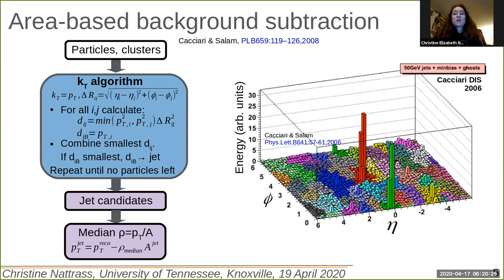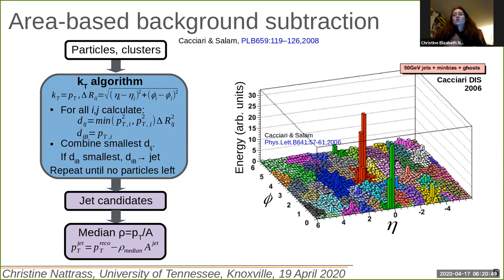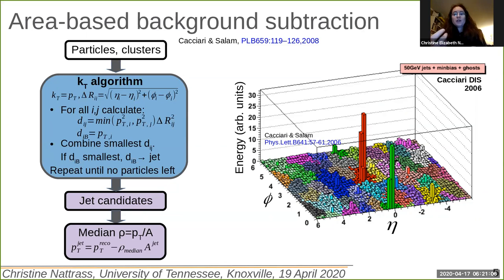We're focusing on the area-based background subtraction. When you input tracks and particles into a jet finder, your output is a list of jet candidates, but it puts all of the tracks in the event into a jet candidate, regardless of whether or not that track was related to a hard scattering. In a standard area-based subtraction method, you estimate the background energy or momentum density by first clustering all of the particles using the KT algorithm, giving you a sample of jet candidates dominated by background-only candidates. Then you look for the median momentum divided by area to get a background density, and then use that to correct the momenta of the jets to get a better estimate of the jet momentum.